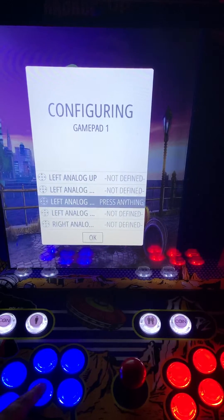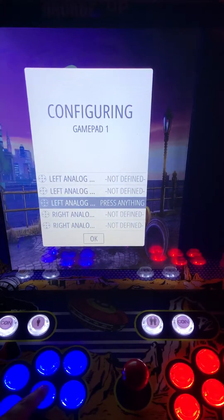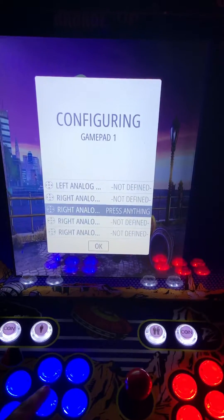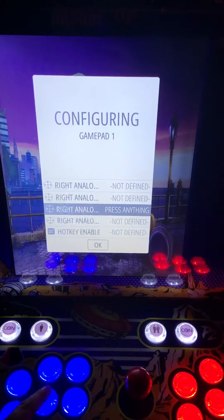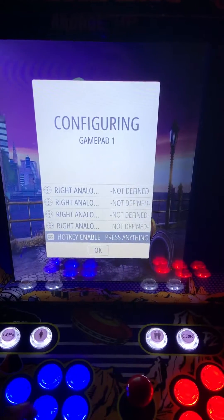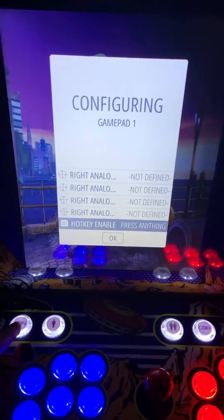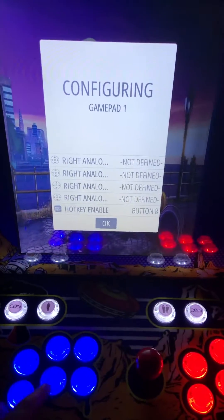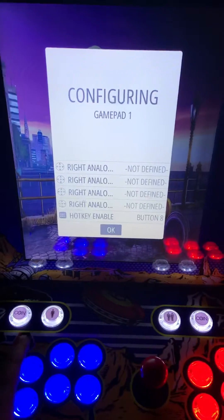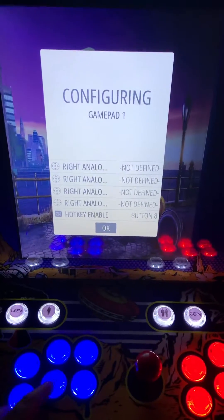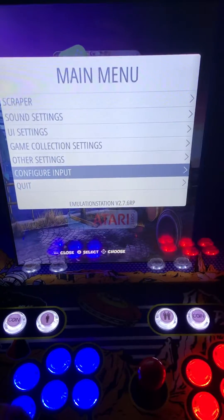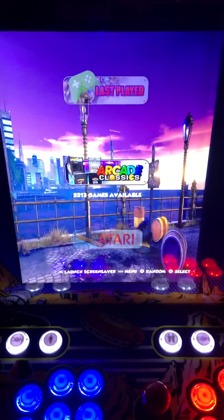It does take a second because there are quite a few — these are the analog controllers that you won't be using. Once you get down to hot key enable, your hot key is going to be your coin button. That allows you to exit out of games with coin and start. Hit OK and it'll take a second to configure everything and save those settings.